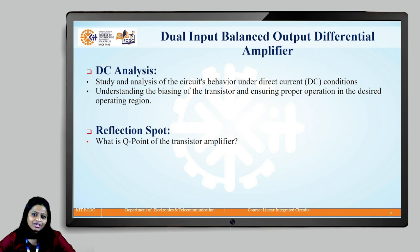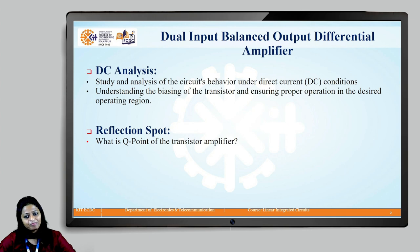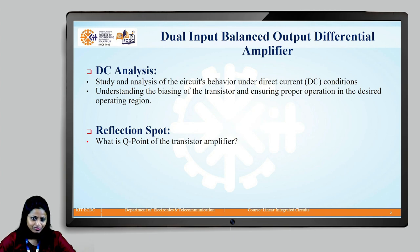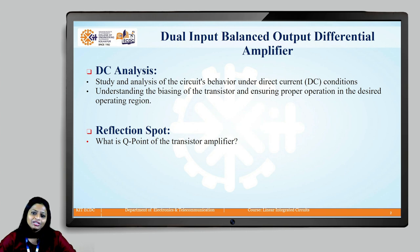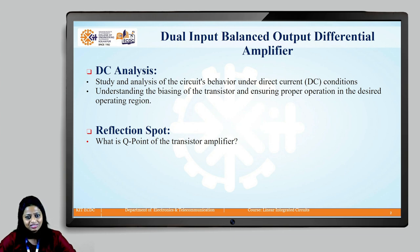I would like to ask you one question here. What is the Q point of the transistor amplifier? You can pause this video and come back with the answers. Welcome back students. The Q point of the transistor amplifier is also called as the biasing point of the transistor. This Q point is determined in order to ensure that the transistor operates in its active region, because we are using the transistor as an amplifier.